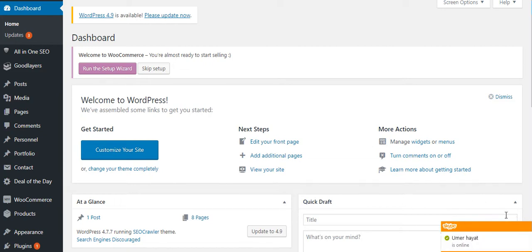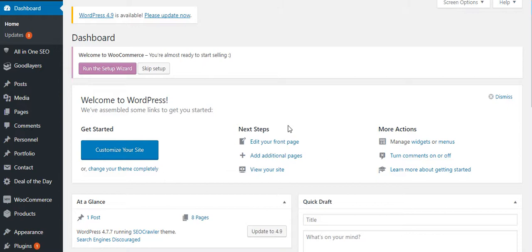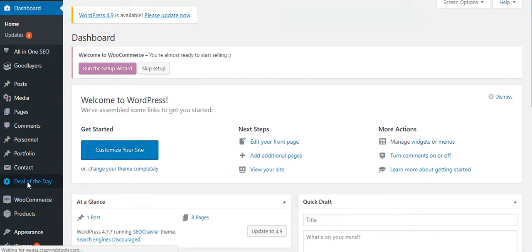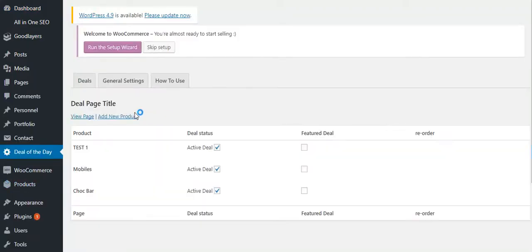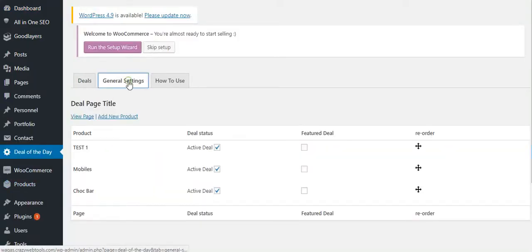Today I will show you how to install the WooCommerce Deals of the Day plugin. I have already installed the plugin, so all the settings are here. General settings allow you to change the look and feel.